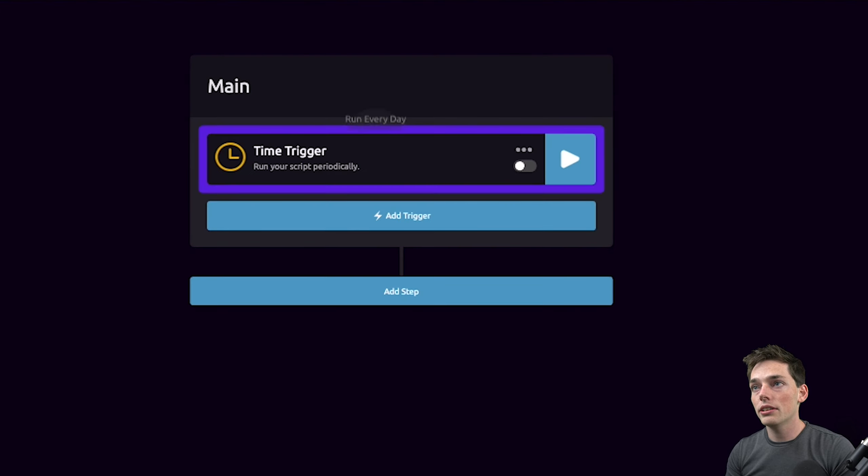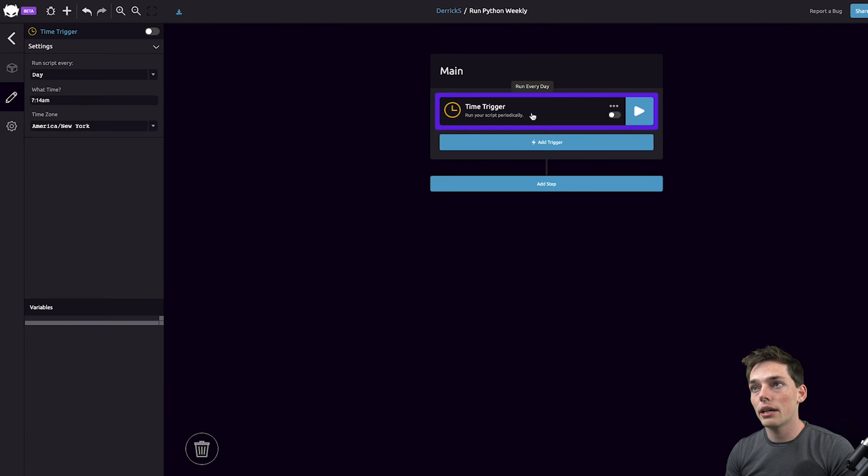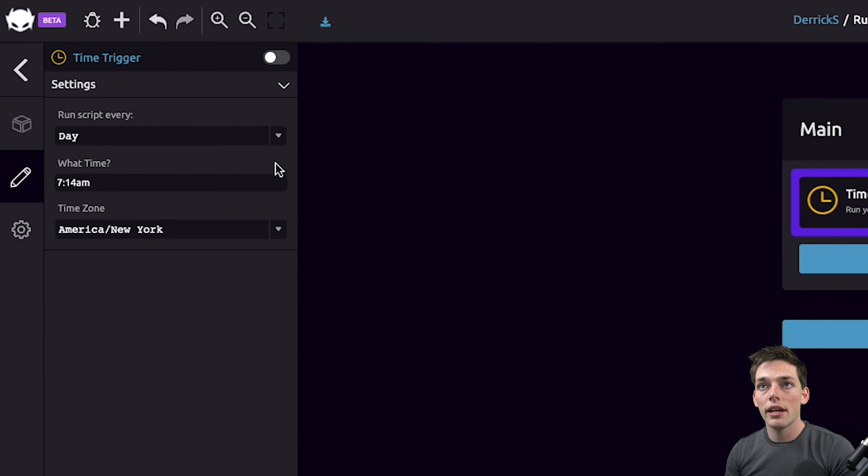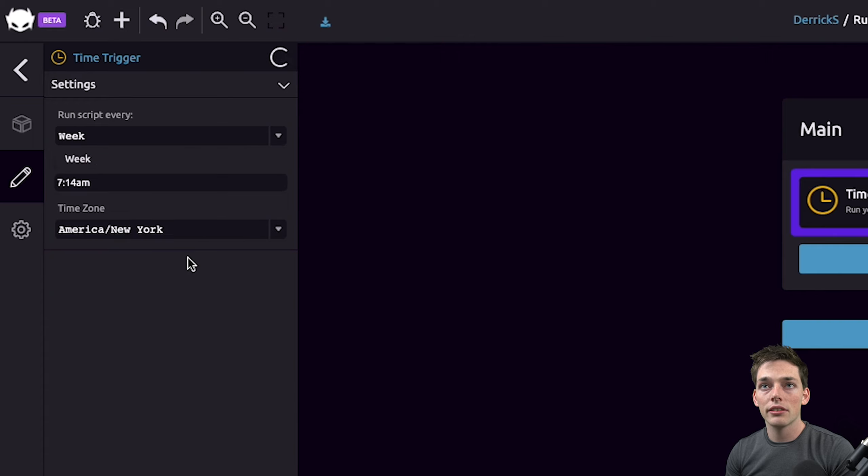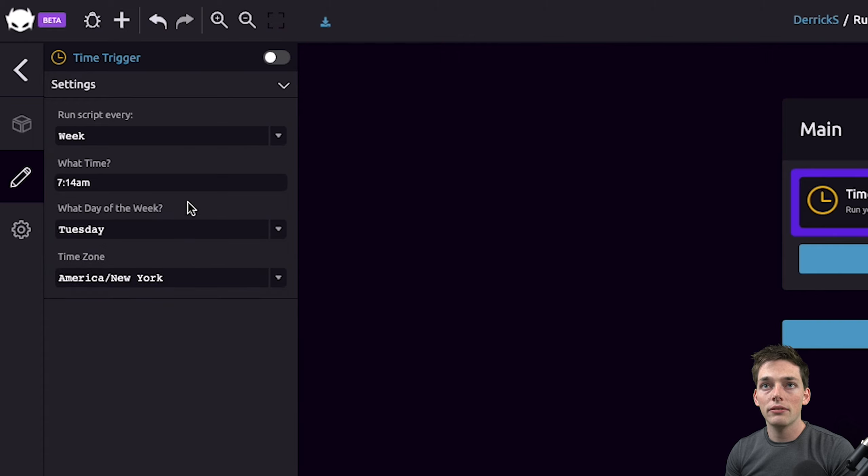What we can do is use a time trigger on wayscript.com and then set it to a weekly cadence. Then we can specify what time and what day of the week to execute.